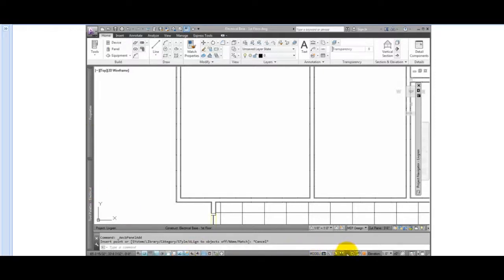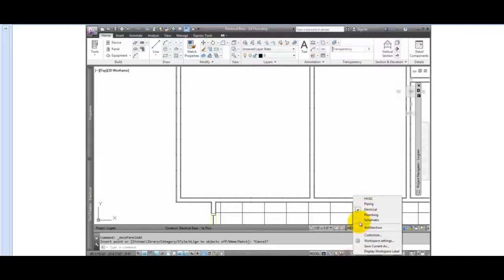So let's see how this works. Check your workspace. Set the electrical workspace current.